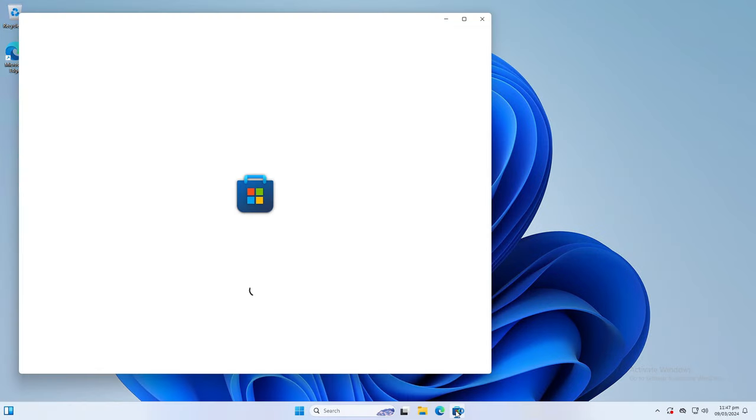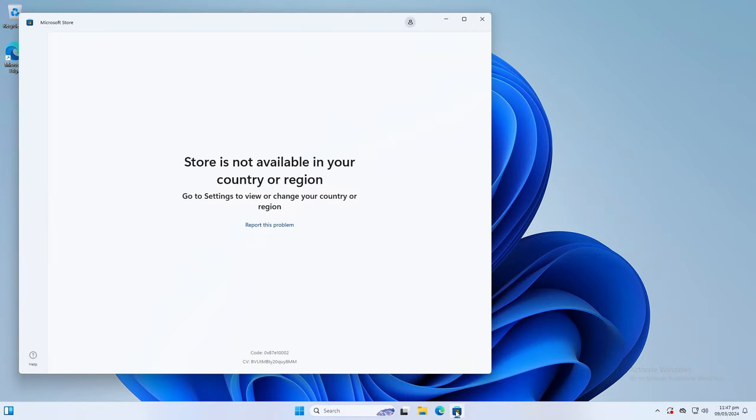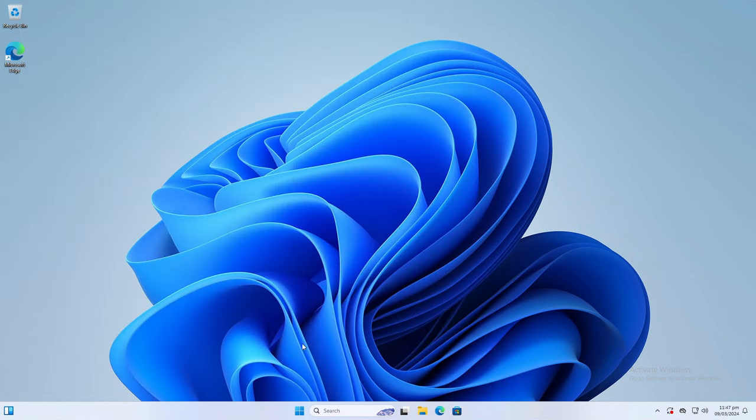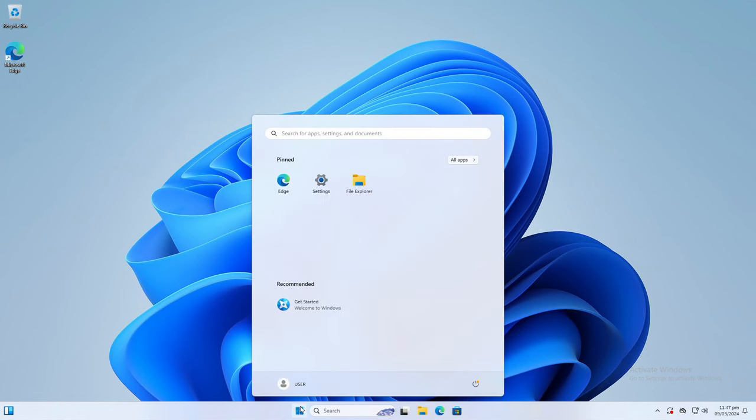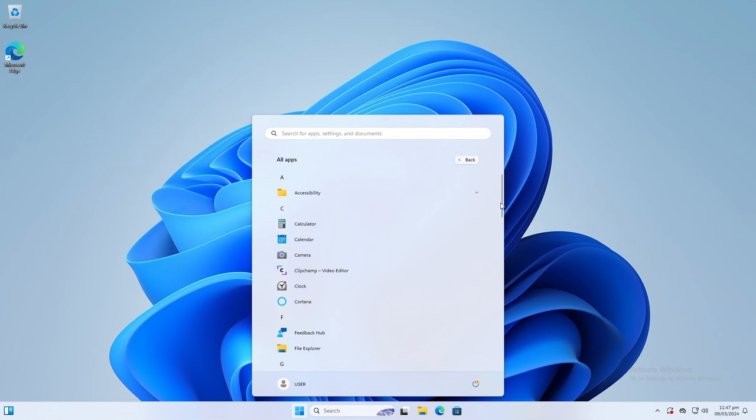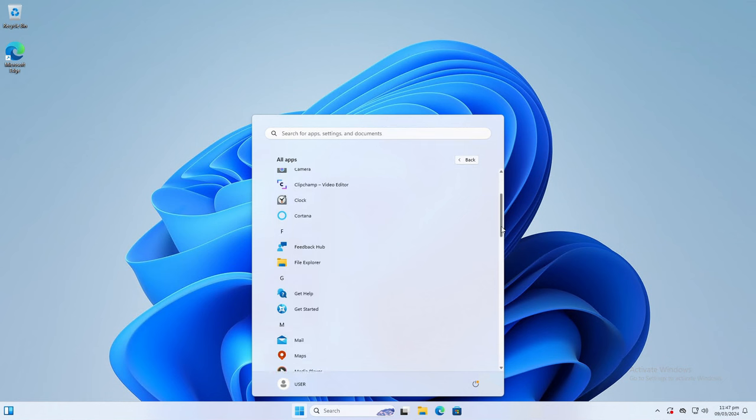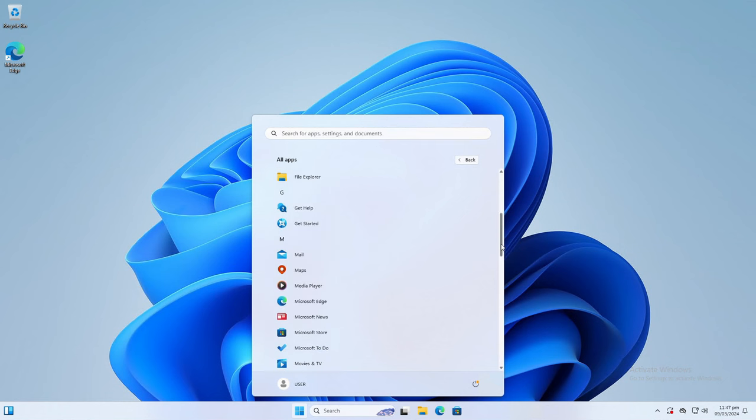Another thing that you might notice is that Microsoft Store isn't working. To fix this, simply select your region or any region. Now click Start and go to All Apps. You will see that apps like Camera or Clipchamp are still there. You can right-click on them and click uninstall to uninstall any app you don't want.